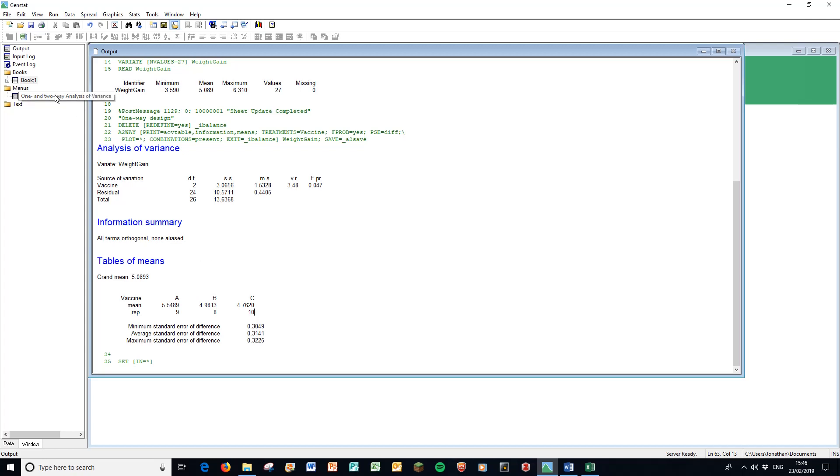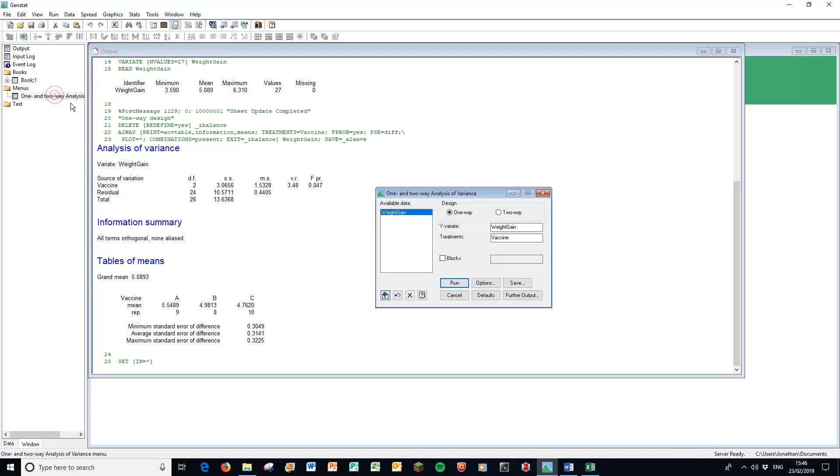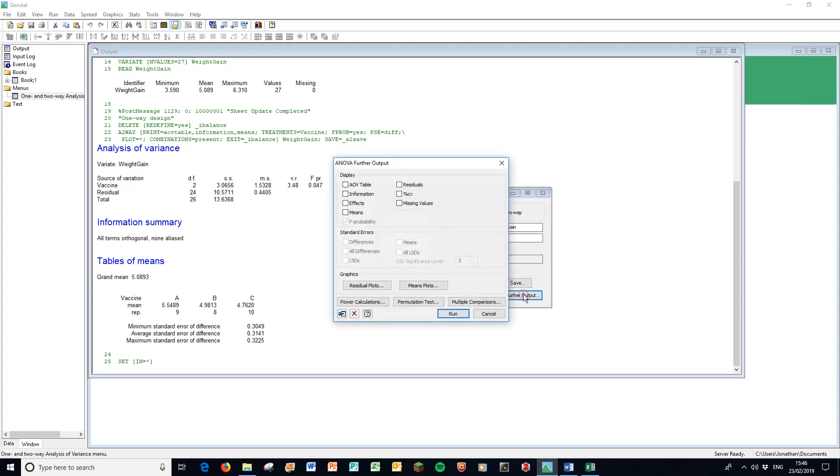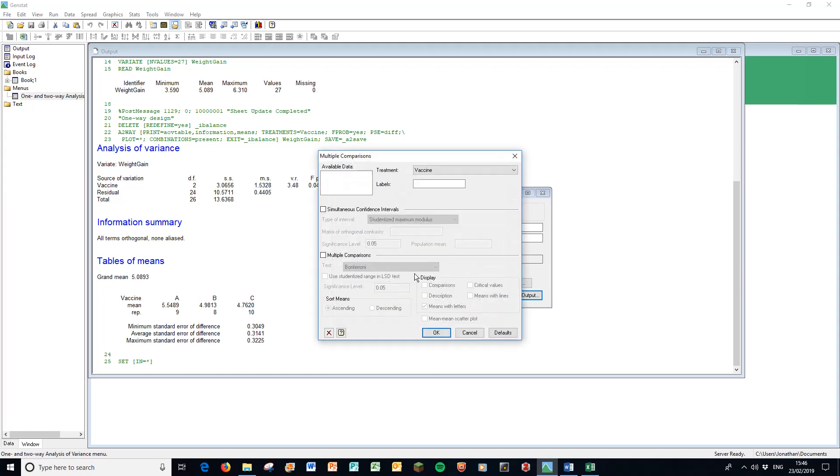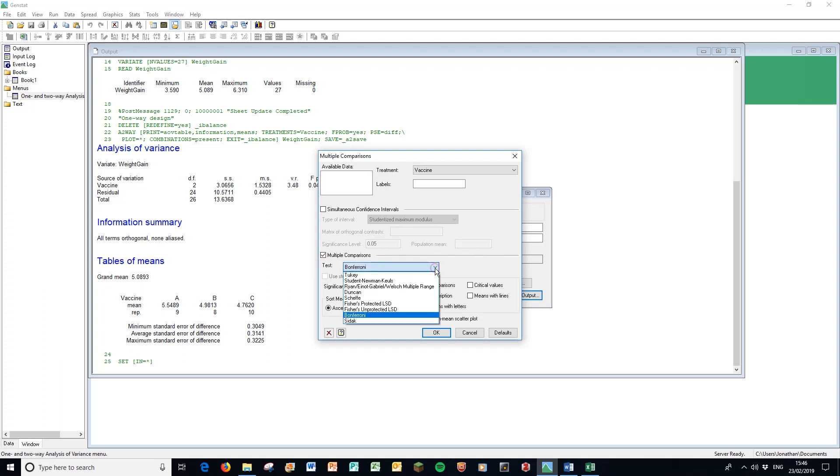The post hoc test comes in different flavors and it's on this menu. We go back to the menu, double-click here to go back to where we were. This time further output is no longer grayed out, so we click further output. Here is the multiple comparisons button, we didn't see that before. Click multiple comparisons and here we have a range of options. We want to do a multiple comparison and we have a whole list of different types. Our significance level is 0.05.